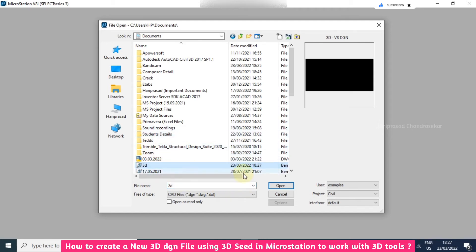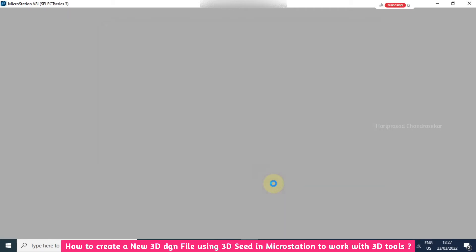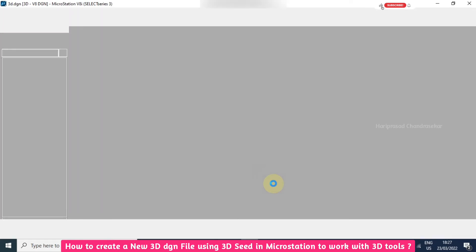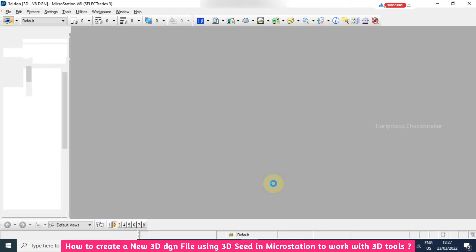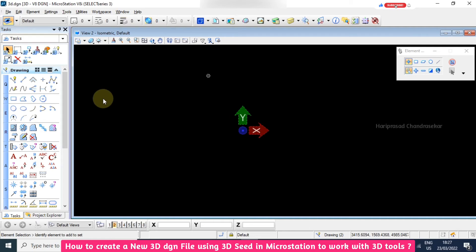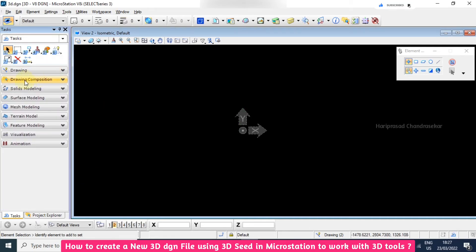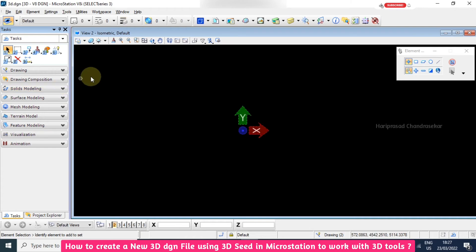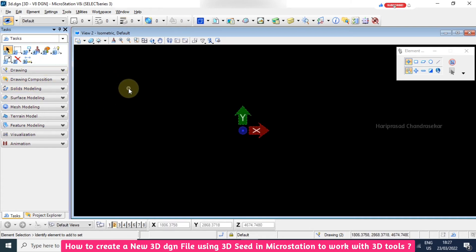Now we can select and open. Then only we can see here solid modeling, surface modeling, mesh modeling - all these tools will come. Otherwise these tools will not be available. So for 3D you need to create a new file like this.